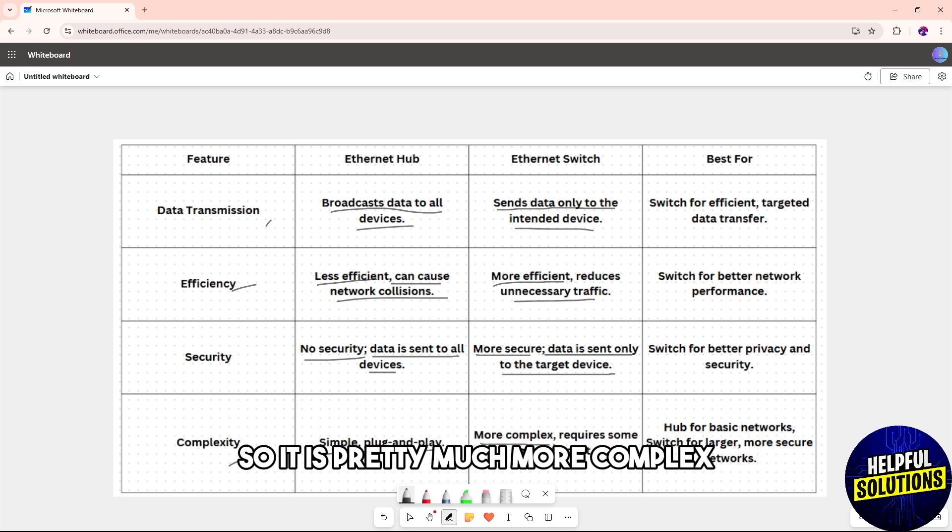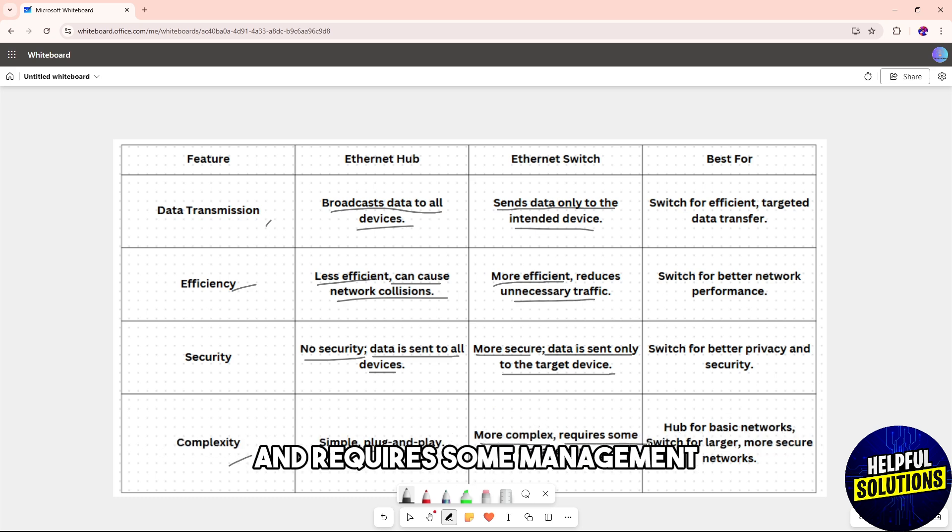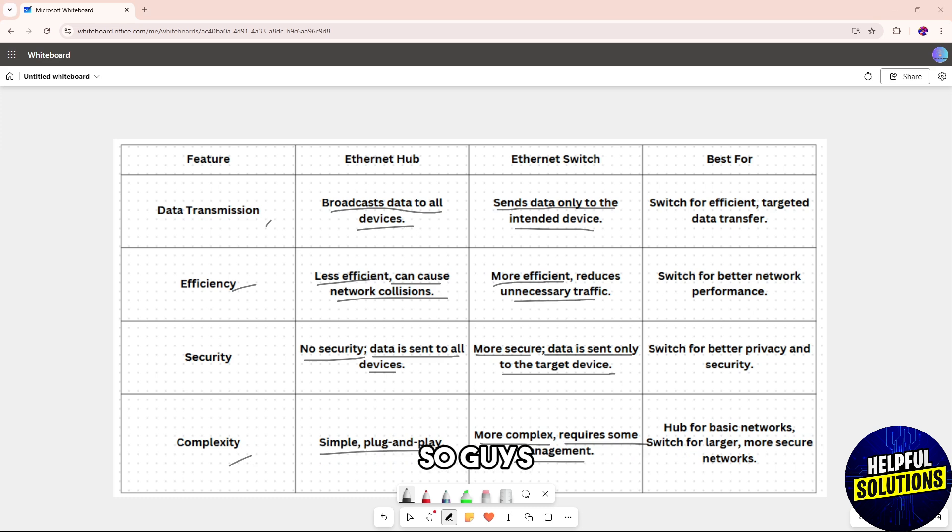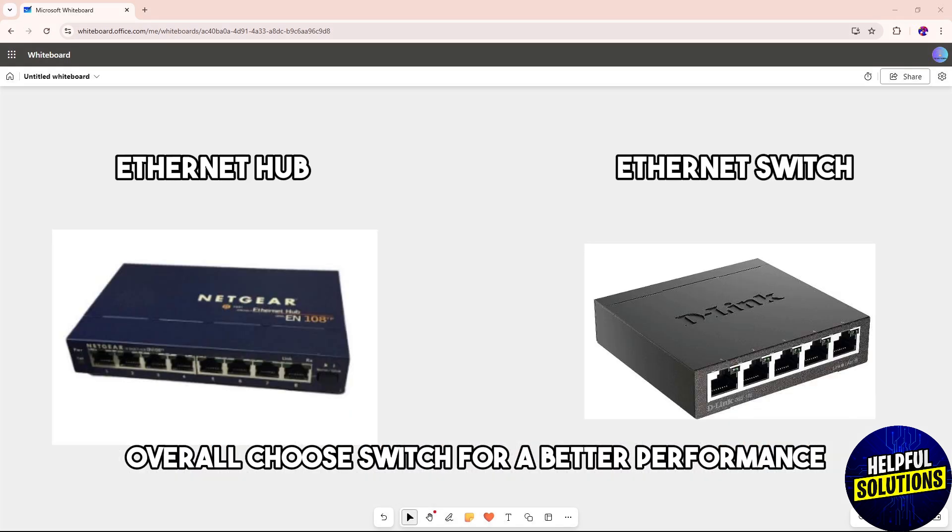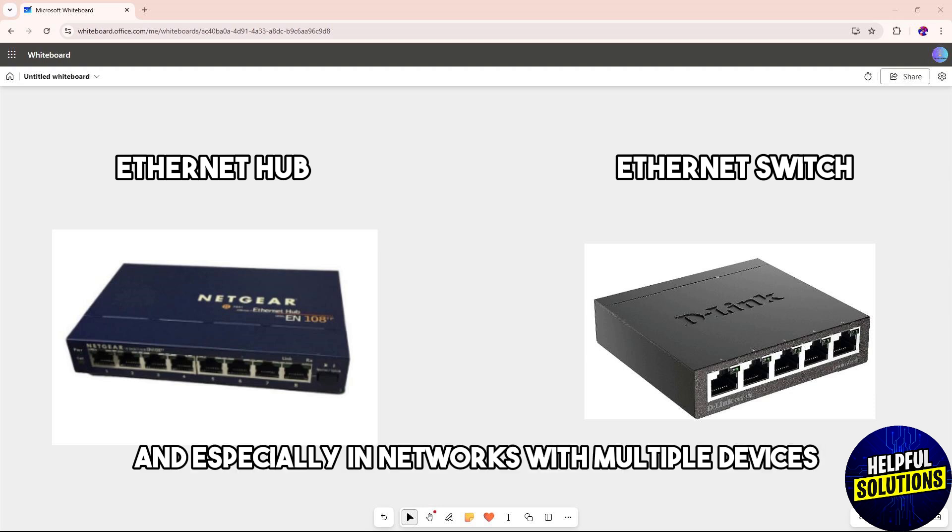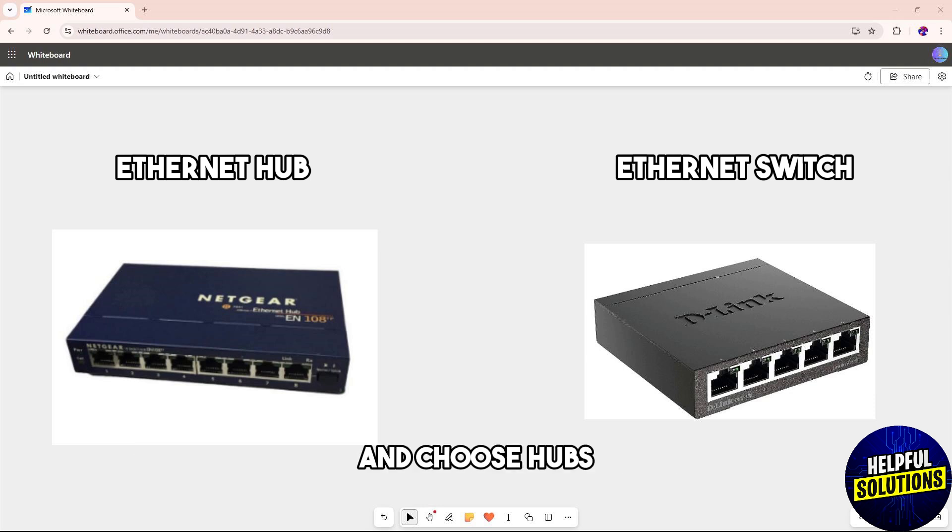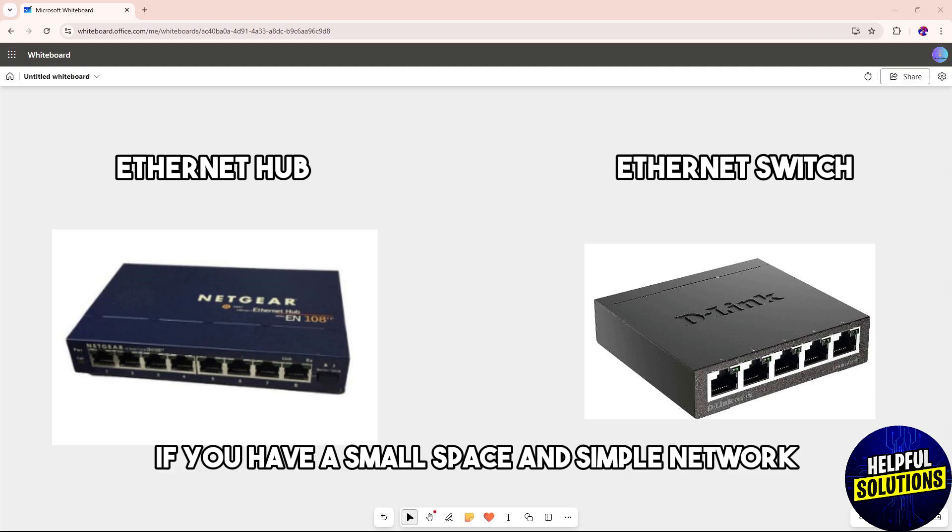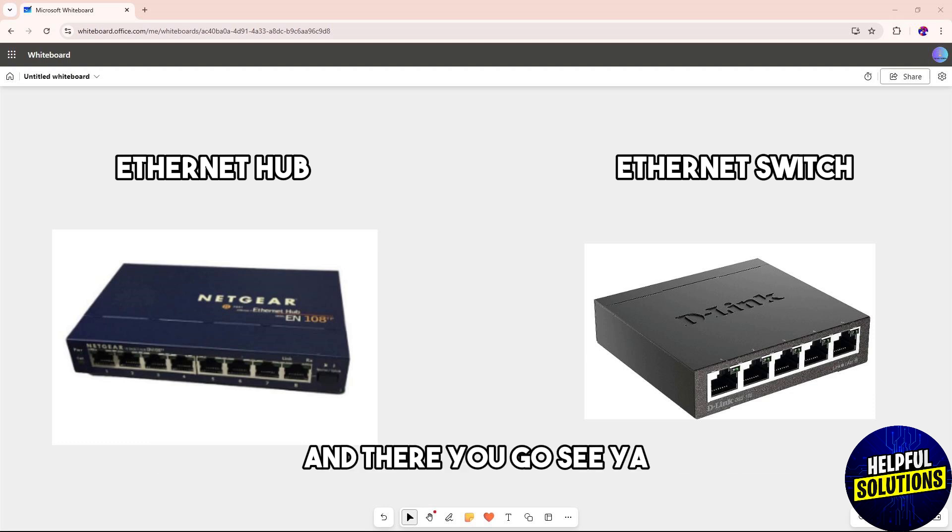Overall, choose a switch for better performance, efficiency, and security, especially in networks with multiple devices. Choose hubs if you have a small space and simple network. And there you go, see ya!